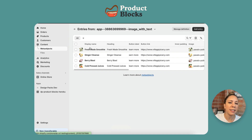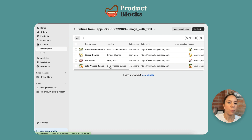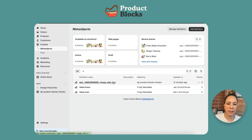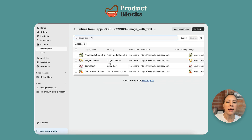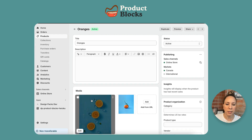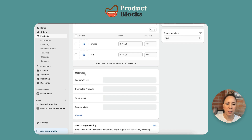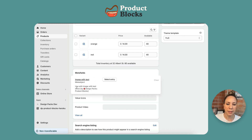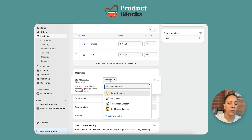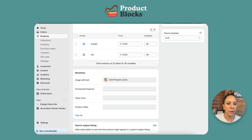When you go back here it humanizes the name for you, and you'll be able to identify entries when you go to add them. This is the definition, and when you go here you can see all of the entries made — we've made four. If we go to the product — I'll go to oranges — you can see that the image with text meta field is already here. It says 'use with image with text Design Pack product blocks' and then you can select the entry. It already knows it's looking for these specific meta objects even if you have other meta objects in your store. I'm just going to connect this one and then save.